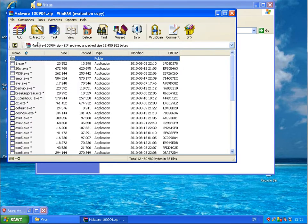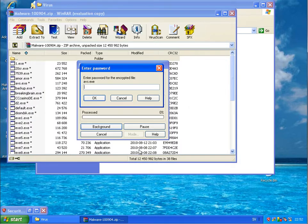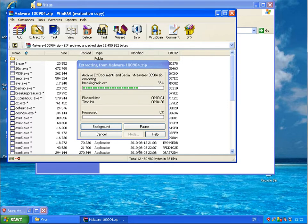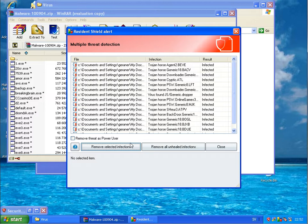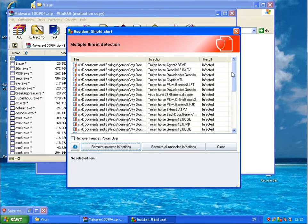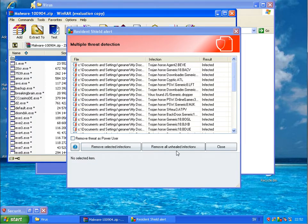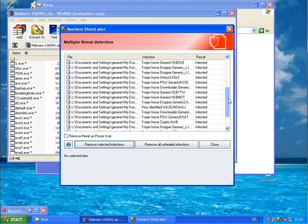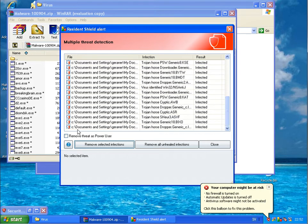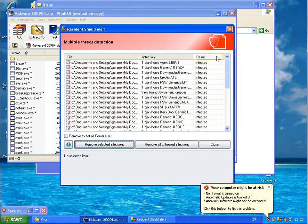Then I will run the second file as well. Here we have a much better detection, as it looks like. A lot of Drodin viruses found. Infected.